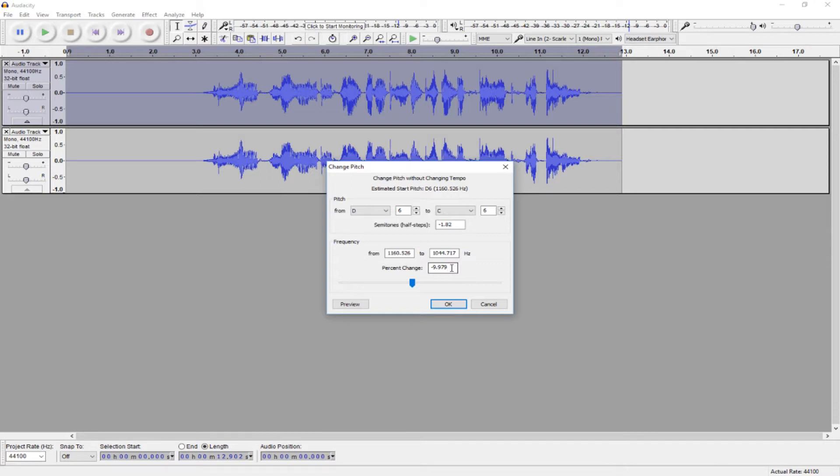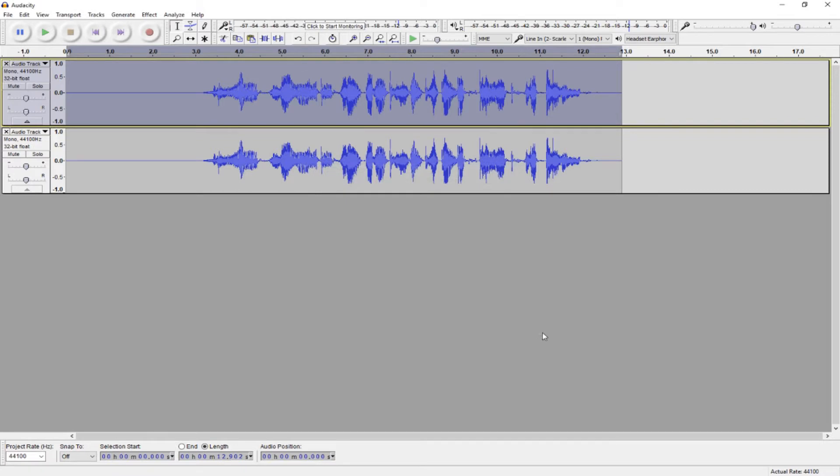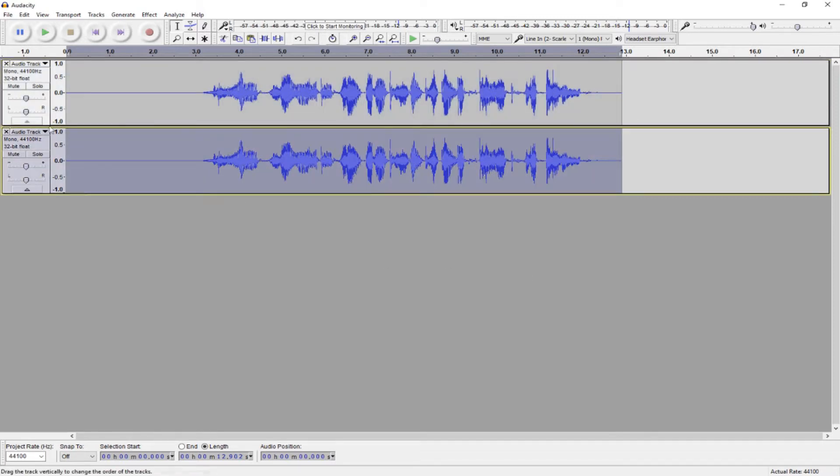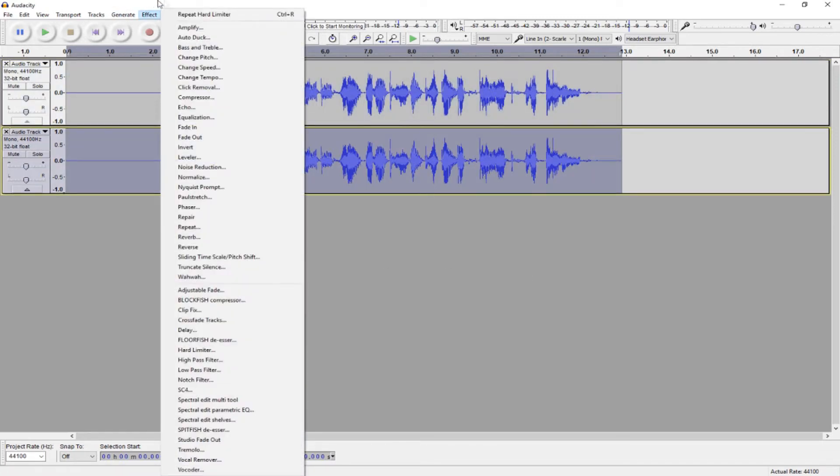You can play around with it to see what's right for your voice and what you think sounds best. I don't think my first track needs pitch adjustment, so I'm not going to adjust it. Once we're done with the first track, we select the second and do the same.